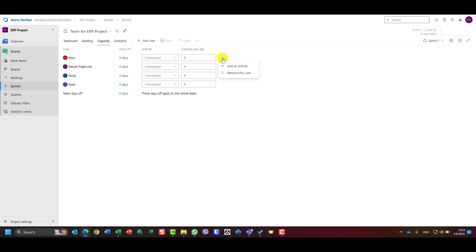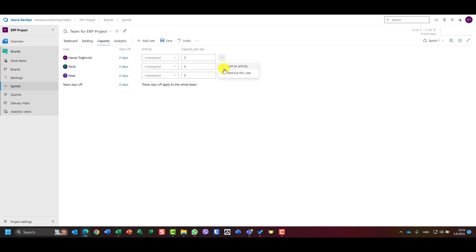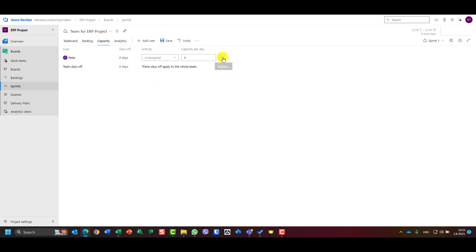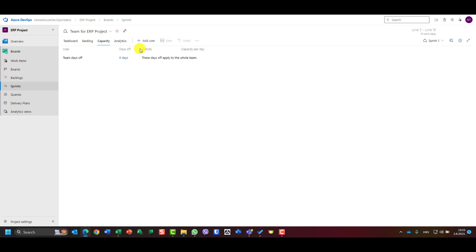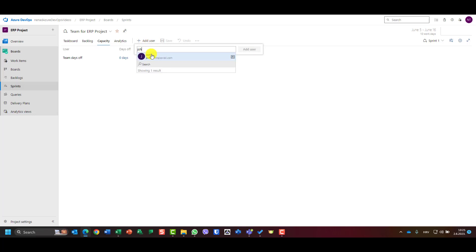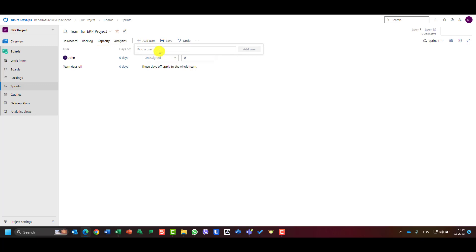In sprint one I can see users already created. Let me first remove each user and save, just to show you how to create users from scratch. When you don't have users assigned to a sprint, you can click 'Add user' and find the user — for example, John. Then add Mary.